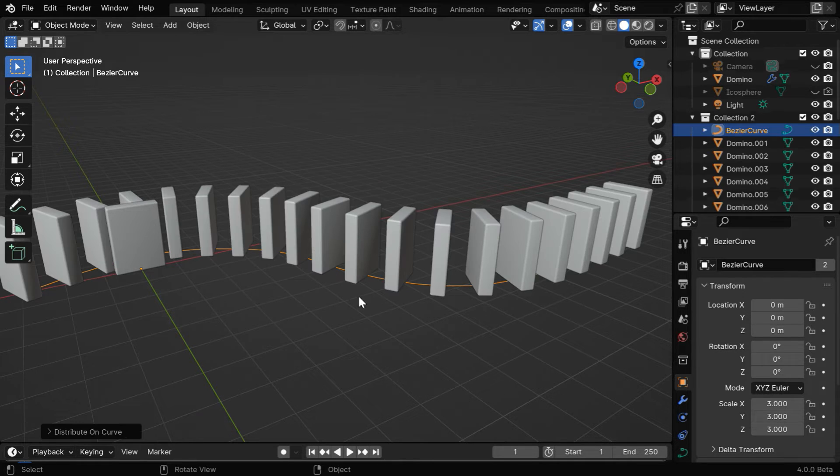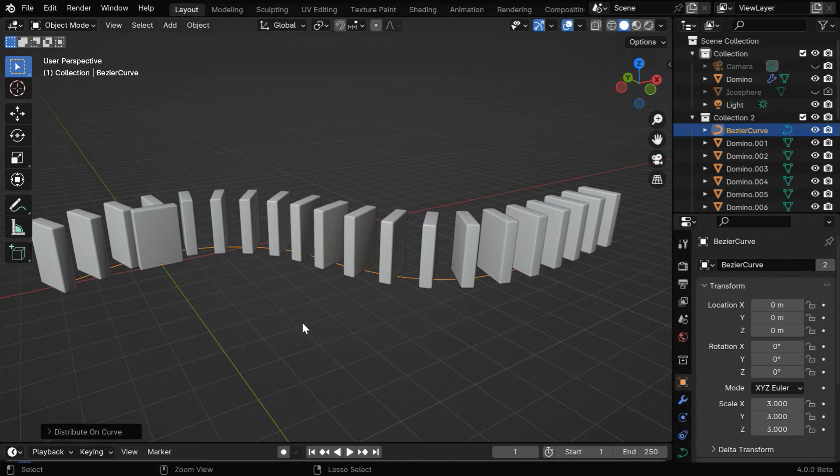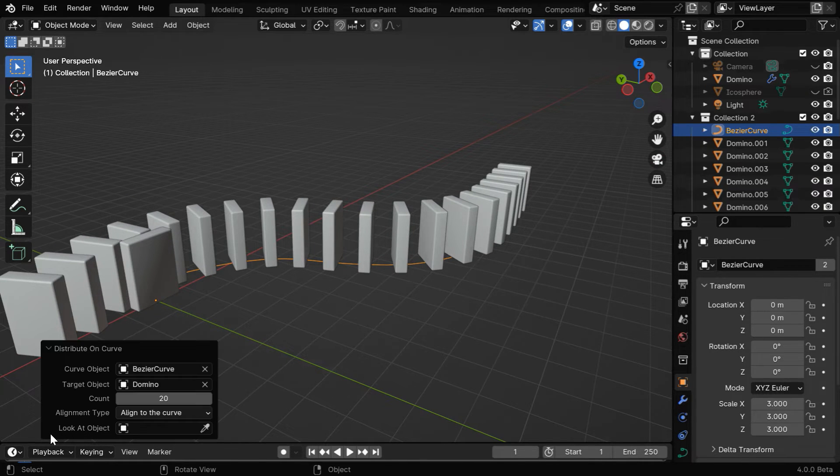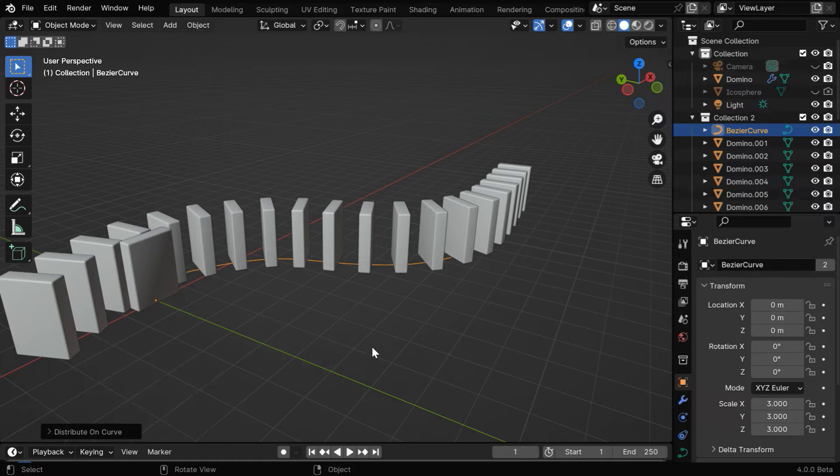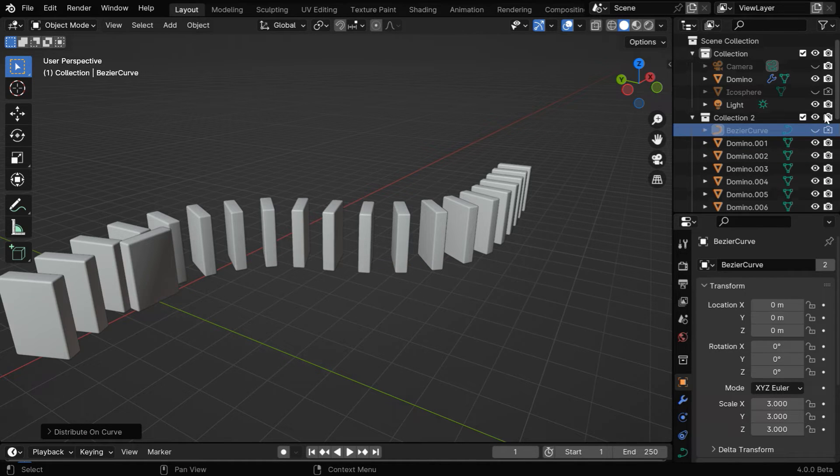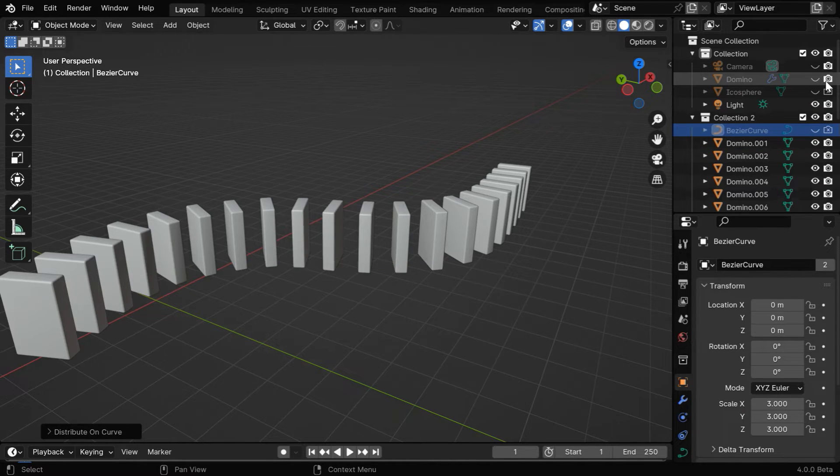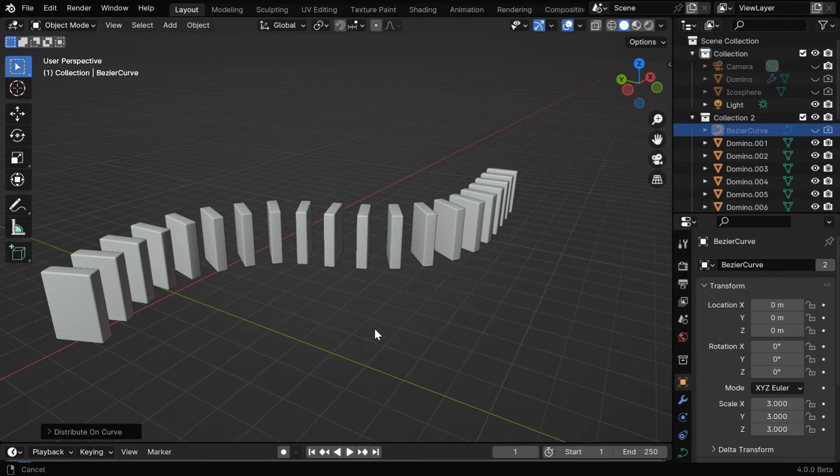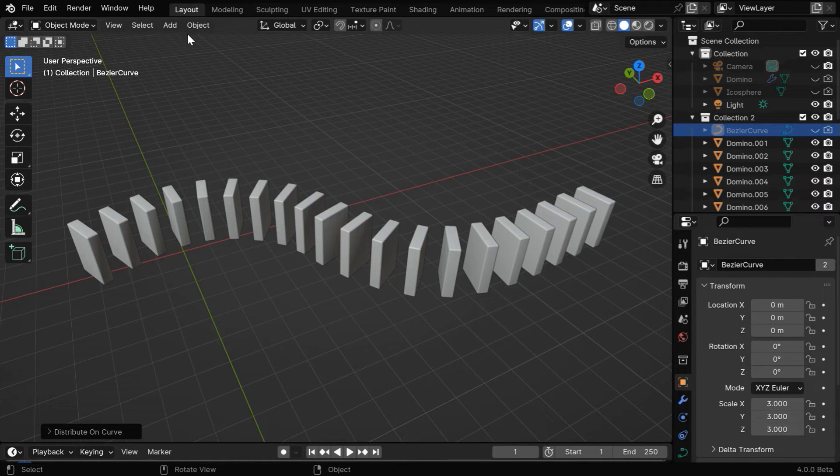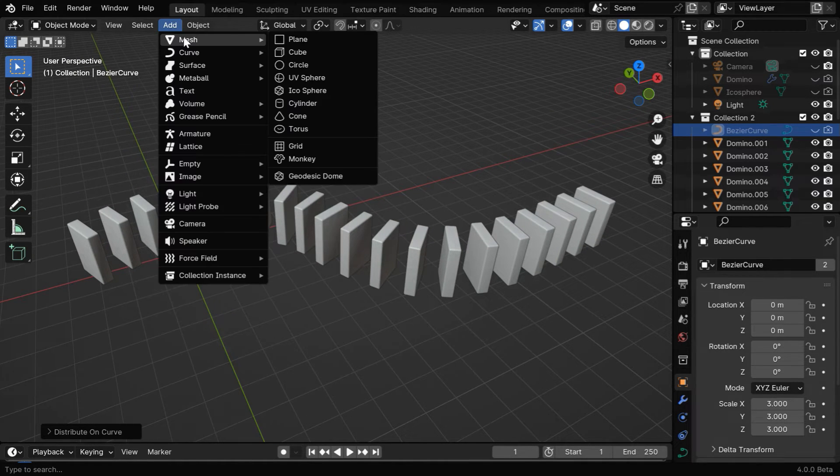It will create a series of dominoes along the selected curve, saving our time to a great extent, and you can still change some of the parameters from here. Let's hide the curve object, and the original domino model. If you don't have our add-on, you can still create this through a manual process.